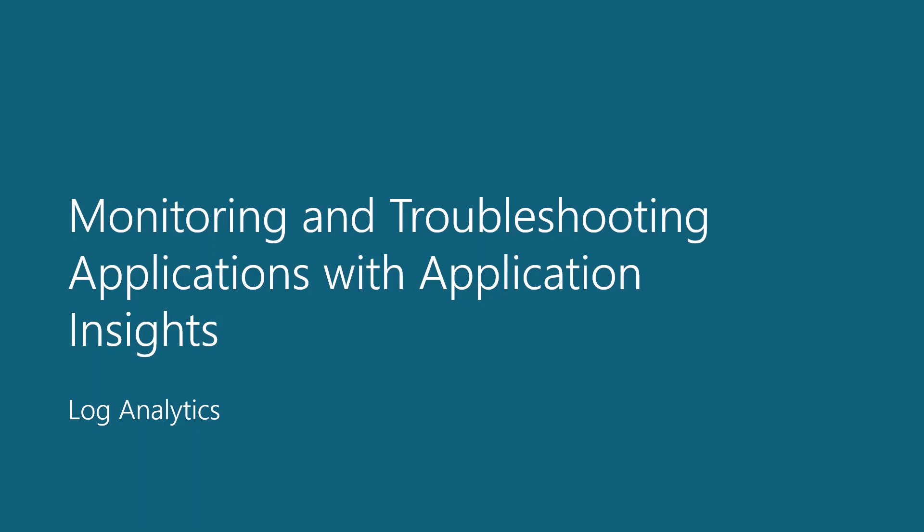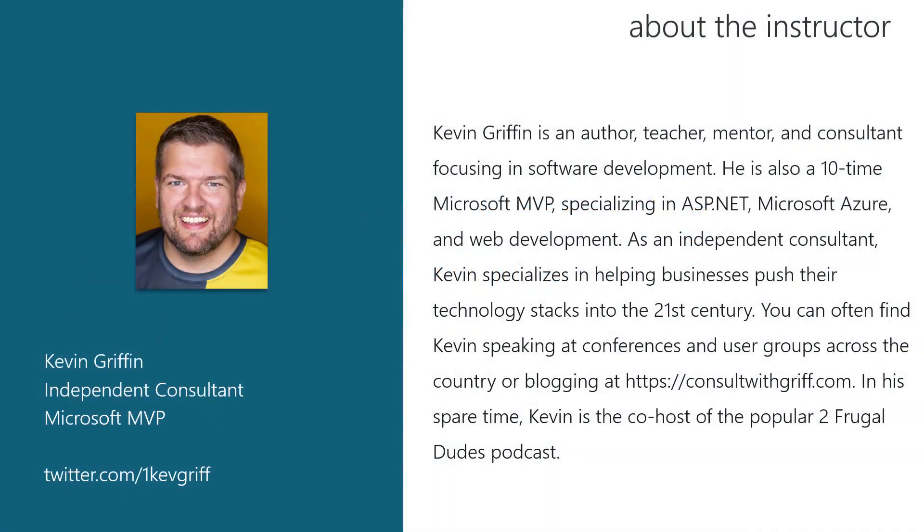Hello and welcome to Log Analytics, a part of the Monitoring and Troubleshooting Applications with Application Insights course. In this module, we will introduce you to the Kusto query language for querying data directly from Application Insights. My name is Kevin Griffin. I'm an independent software consultant and 10-time Microsoft MVP focused in ASP.NET development and deploying solutions to Microsoft Azure. It is my pleasure to teach you some of the ins and outs of Application Insights and how it can be beneficial to your projects.